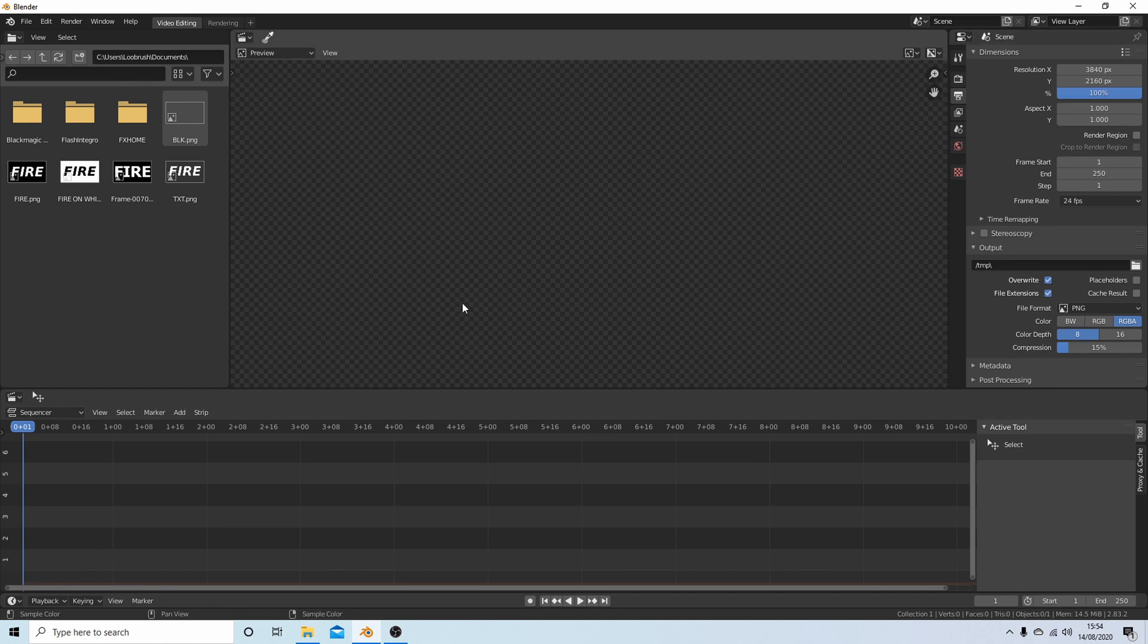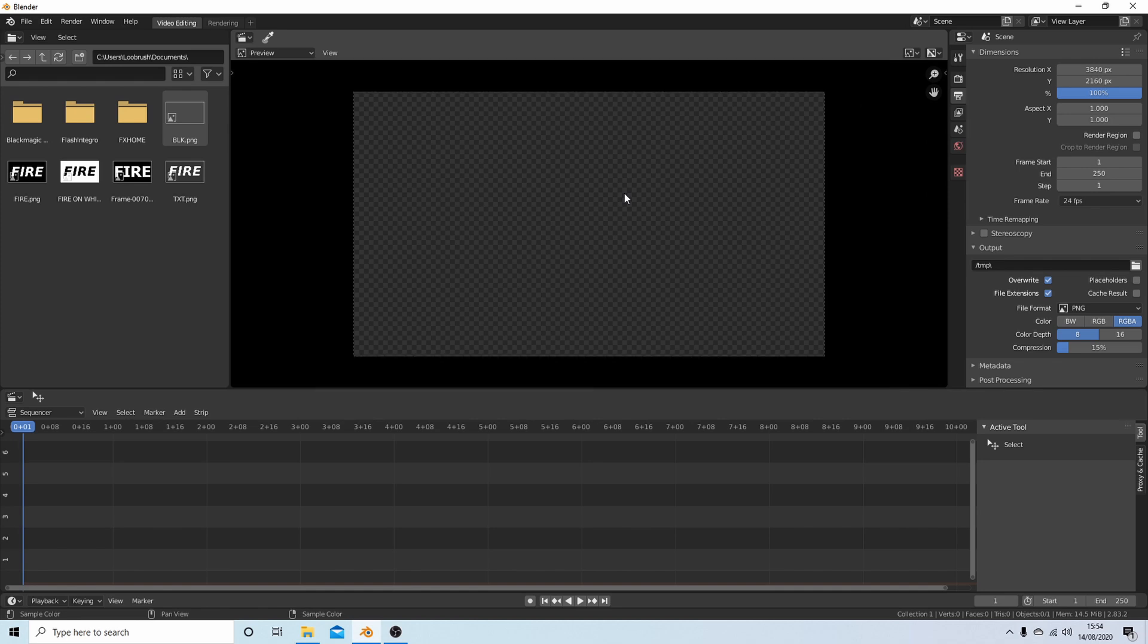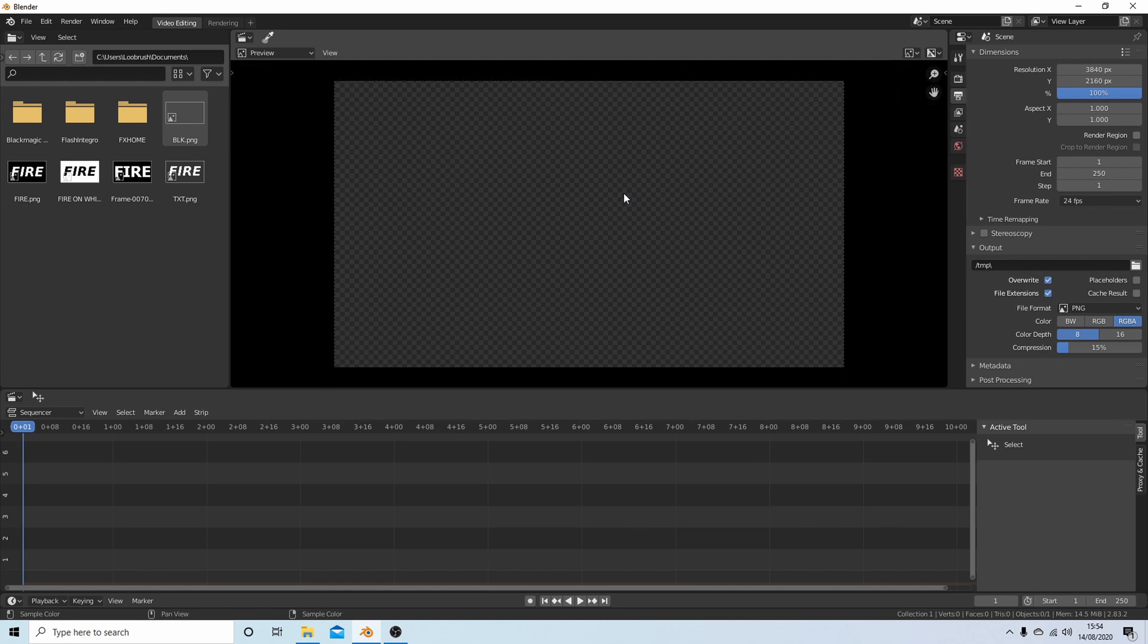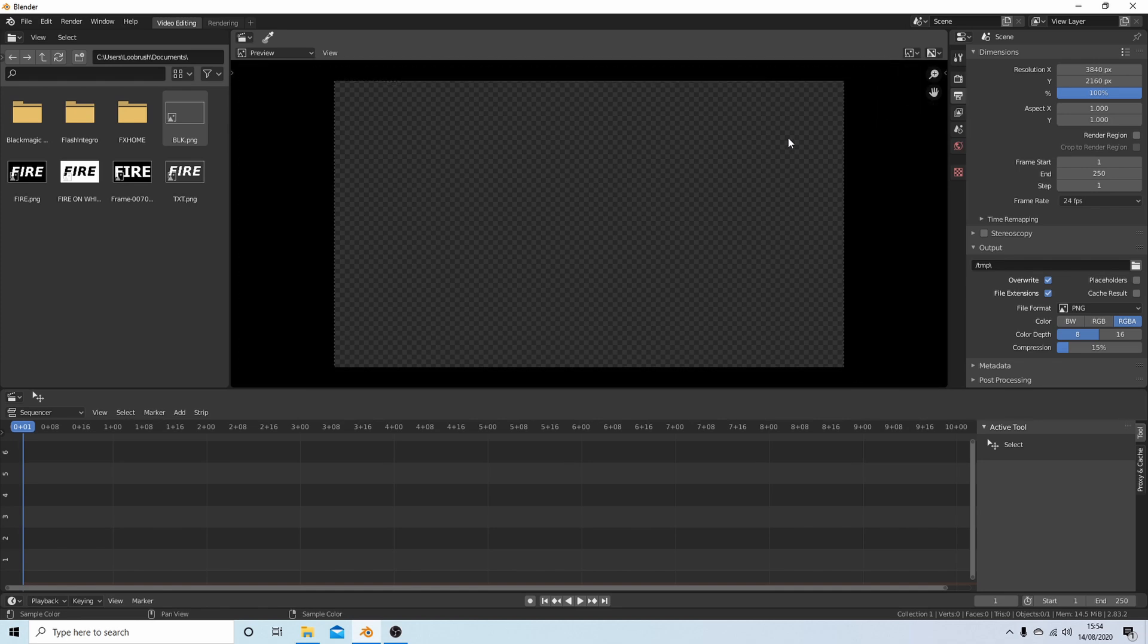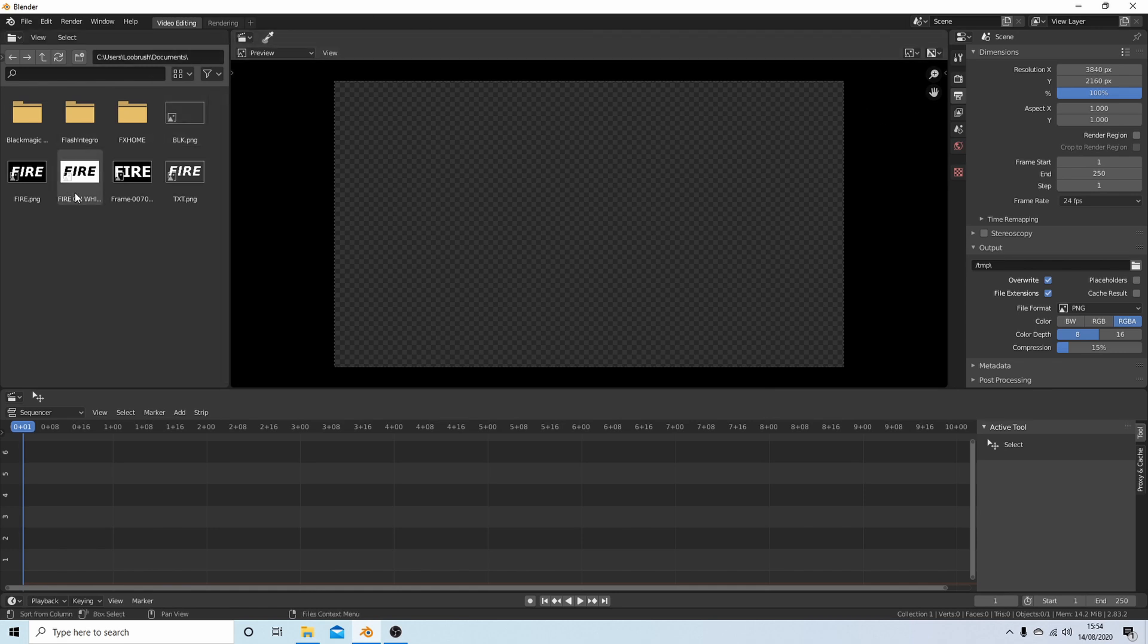Now what this will do is blow the view up here. You can roll your middle mouse to zoom in and out.